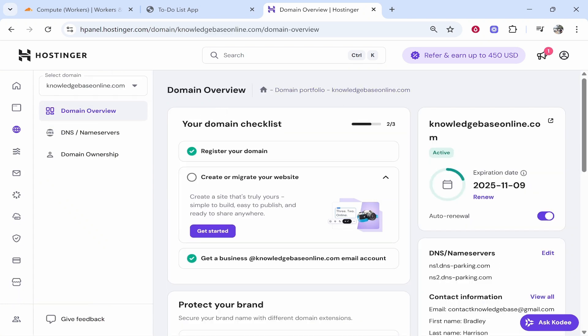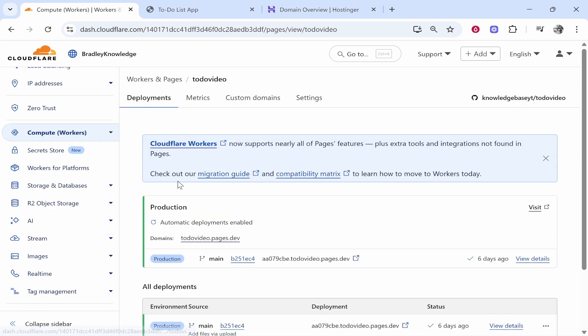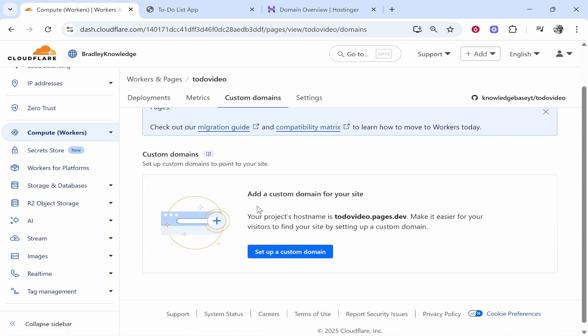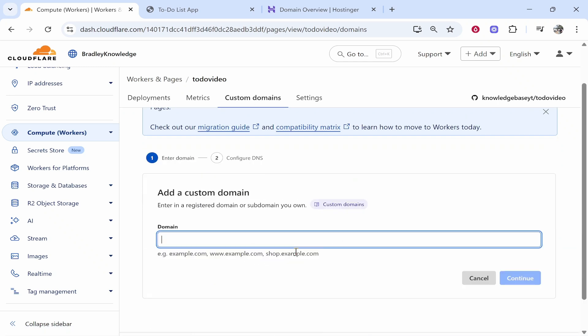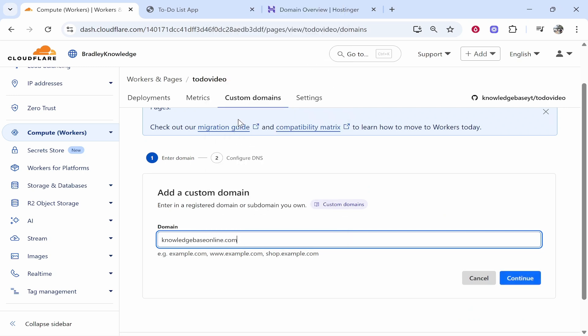Now once you're on the back end of this domain what you would want to do is just copy it, make sure it's correct. Then we can go back to Cloudflare and add it. So click inside of your deployment and go then to custom domains and here you can see add a custom domain for your site. Click set up custom domain and then paste in your domain here.